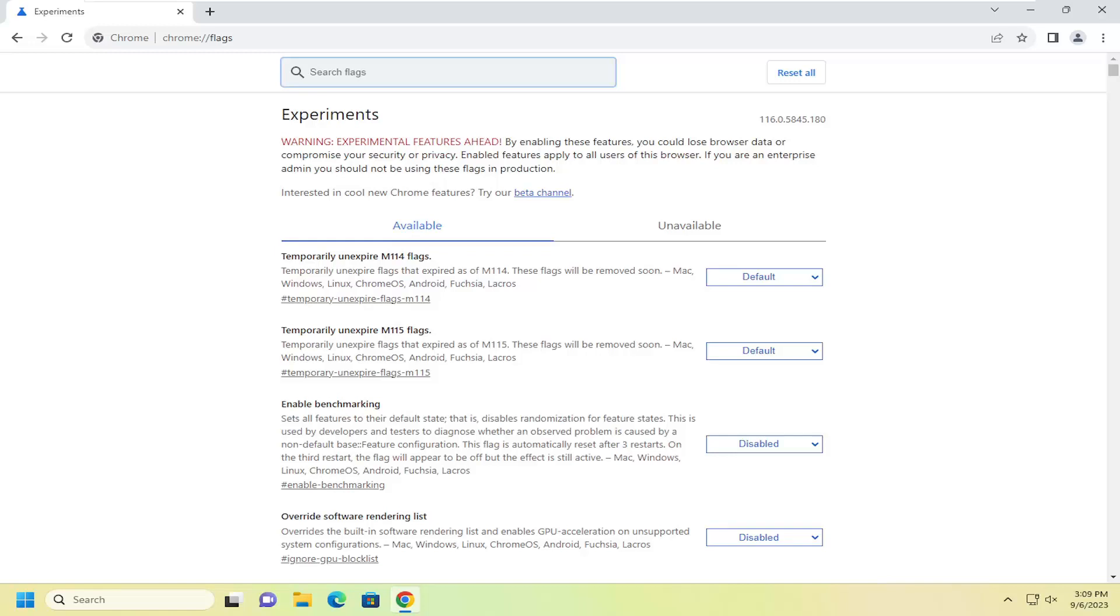So this should hopefully be a pretty straightforward process here. And without further ado, let's go ahead and jump right into it. So all you have to do is open up Chrome if it's not already open.